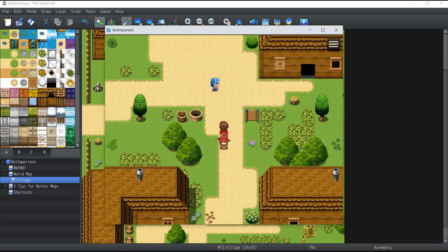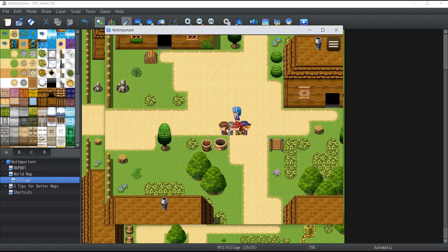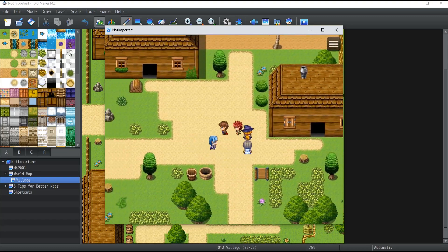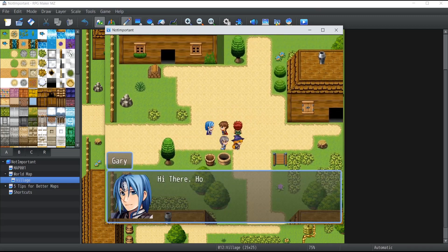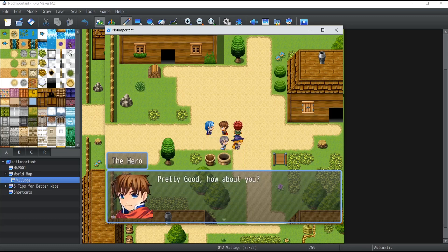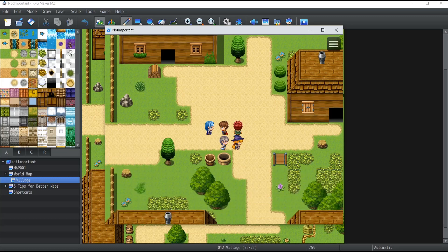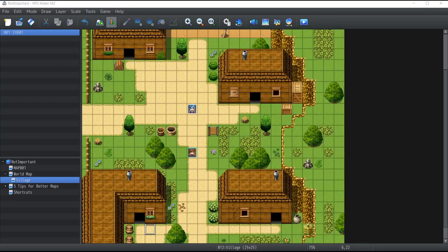Before we move any further, let me show you the results you'll end up with at the end of this video. Right here we have our little NPC moving inside a tiny village. If I try to interact with them, it says 'Hey there, how are you today?' and then you get a choice — the dialogue tree — where you can answer good or bad. If I answer that I'm feeling good today, the character says 'Pretty good, how about you?' and 'Great, thanks for asking.'